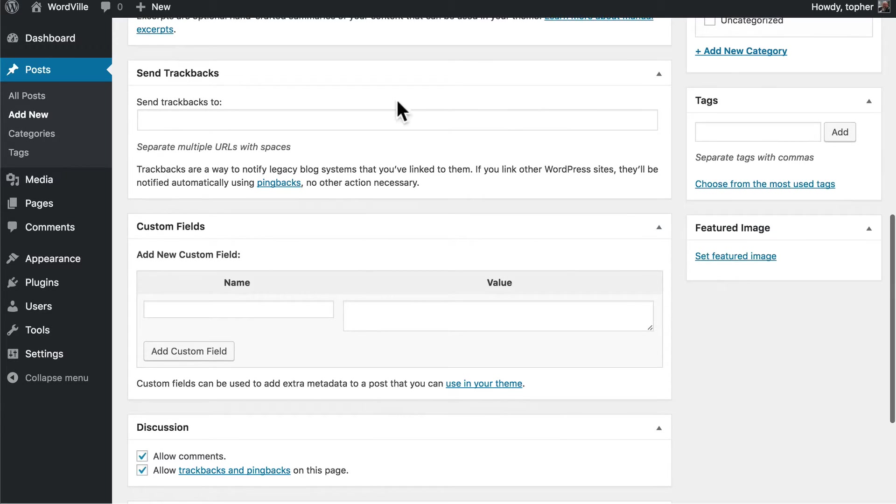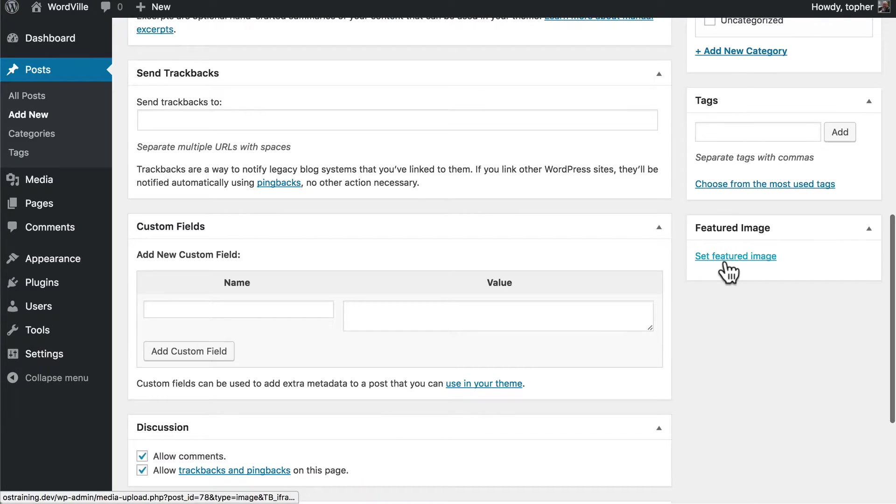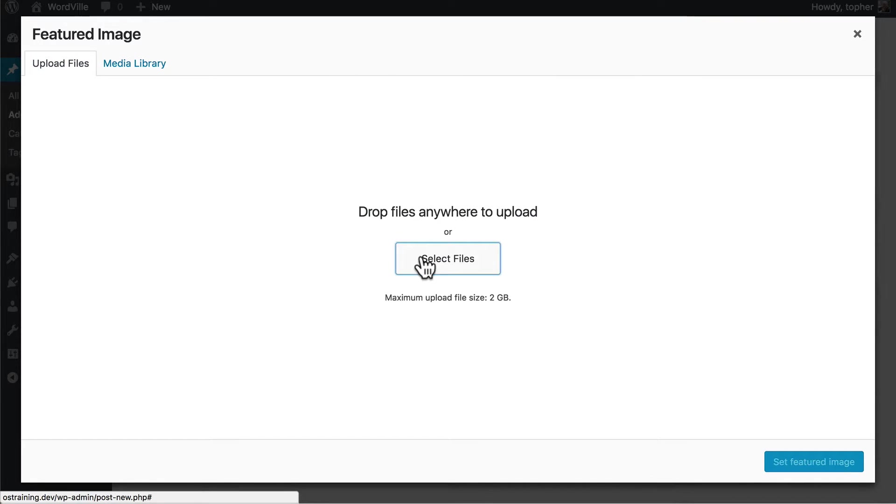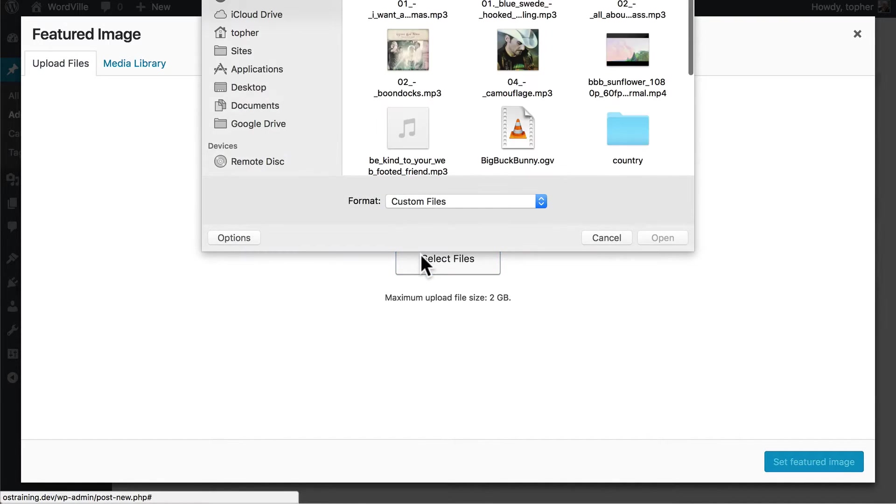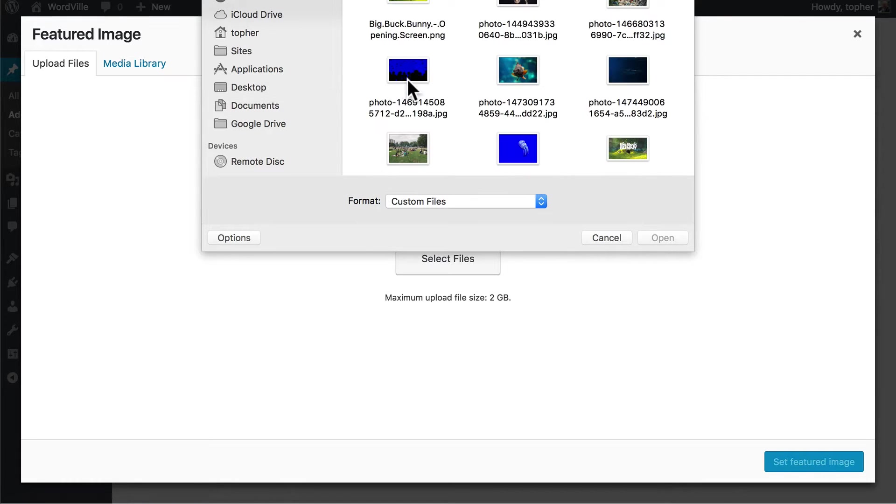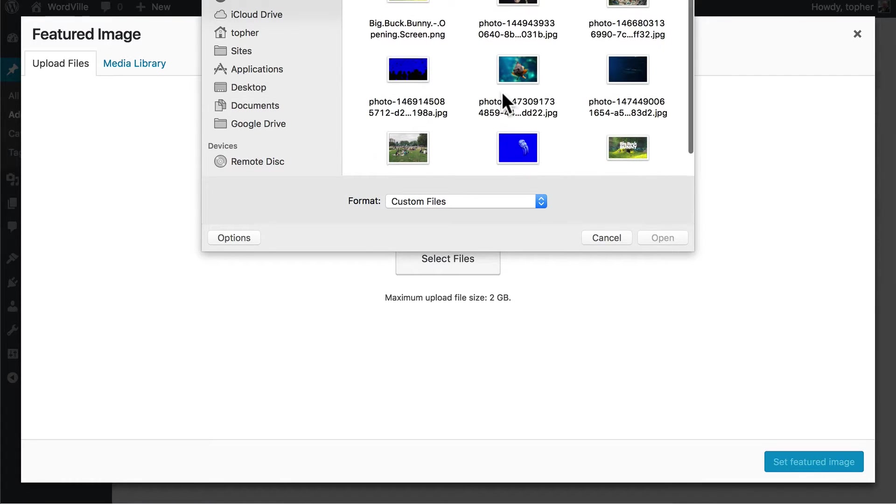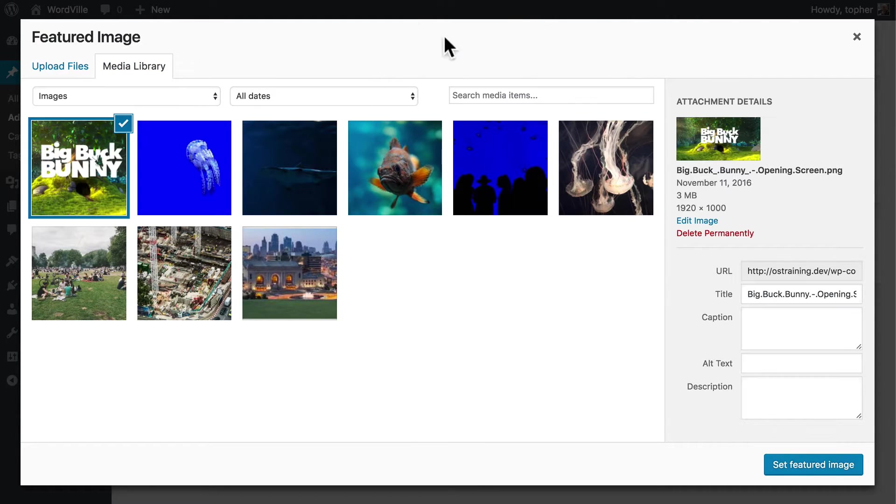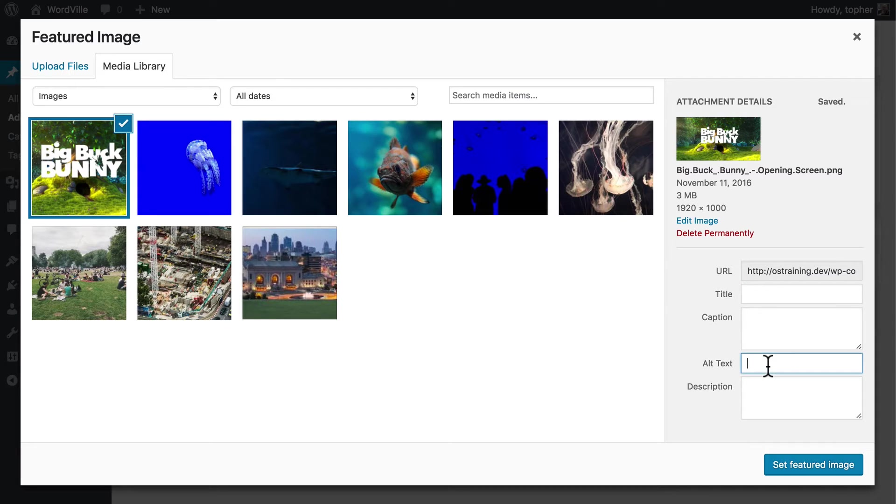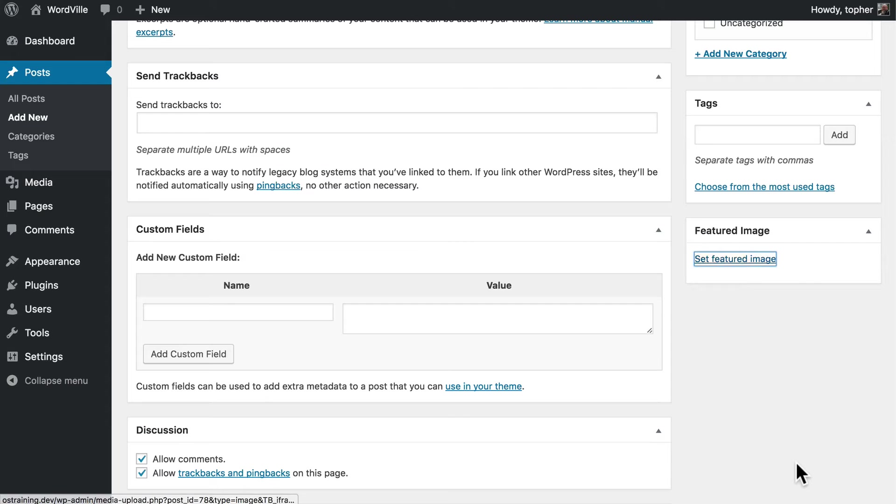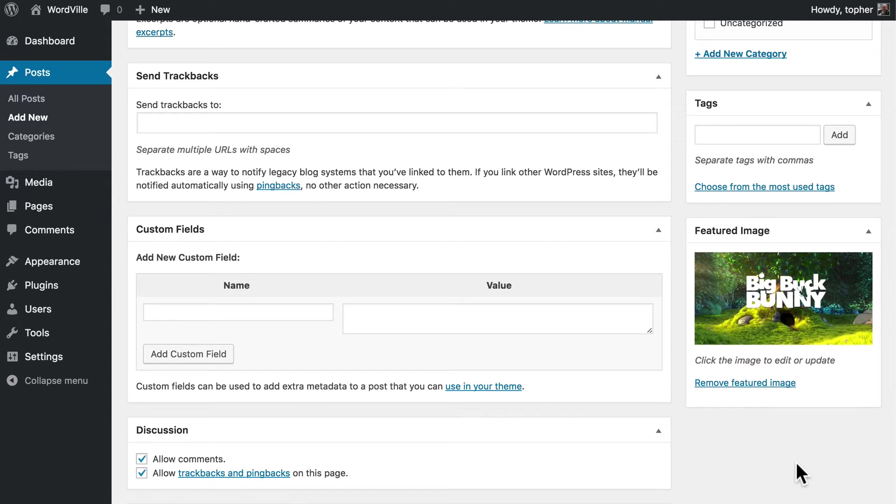No trackbacks or tags or custom fields, but we will leave discussion on. And we'll add a featured image. And we'll put in some alt text for those who are hard of seeing. And there we go.